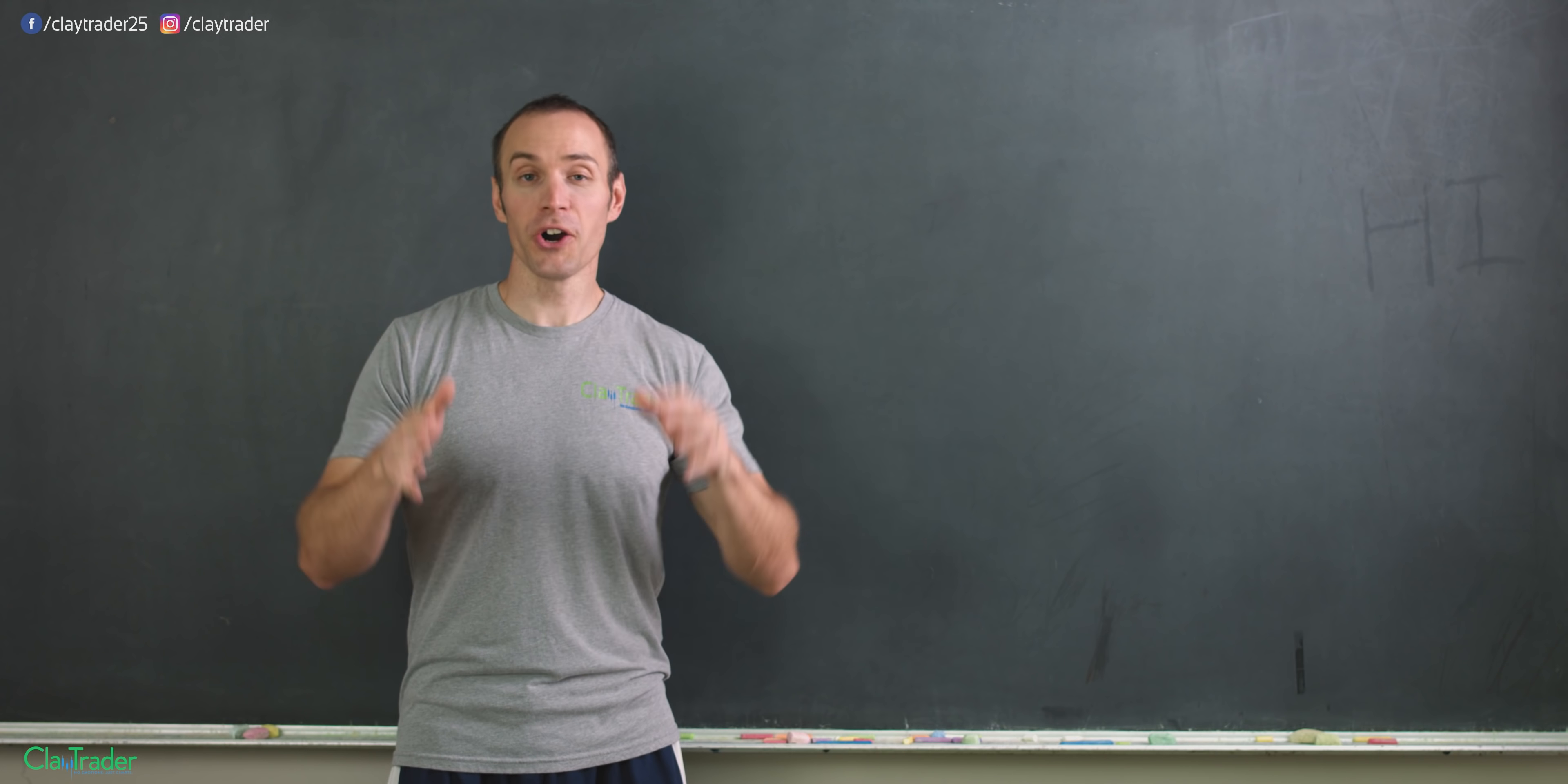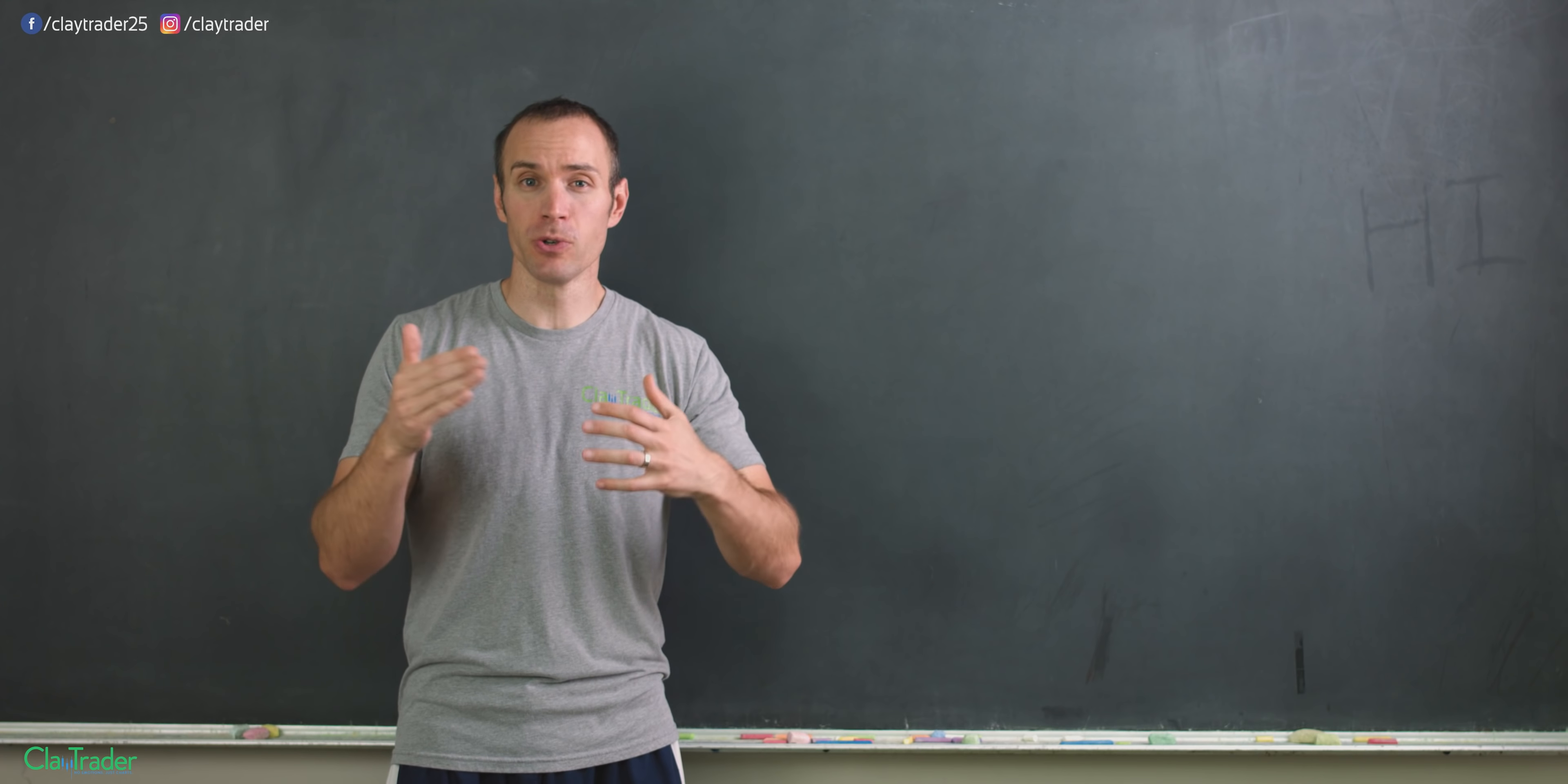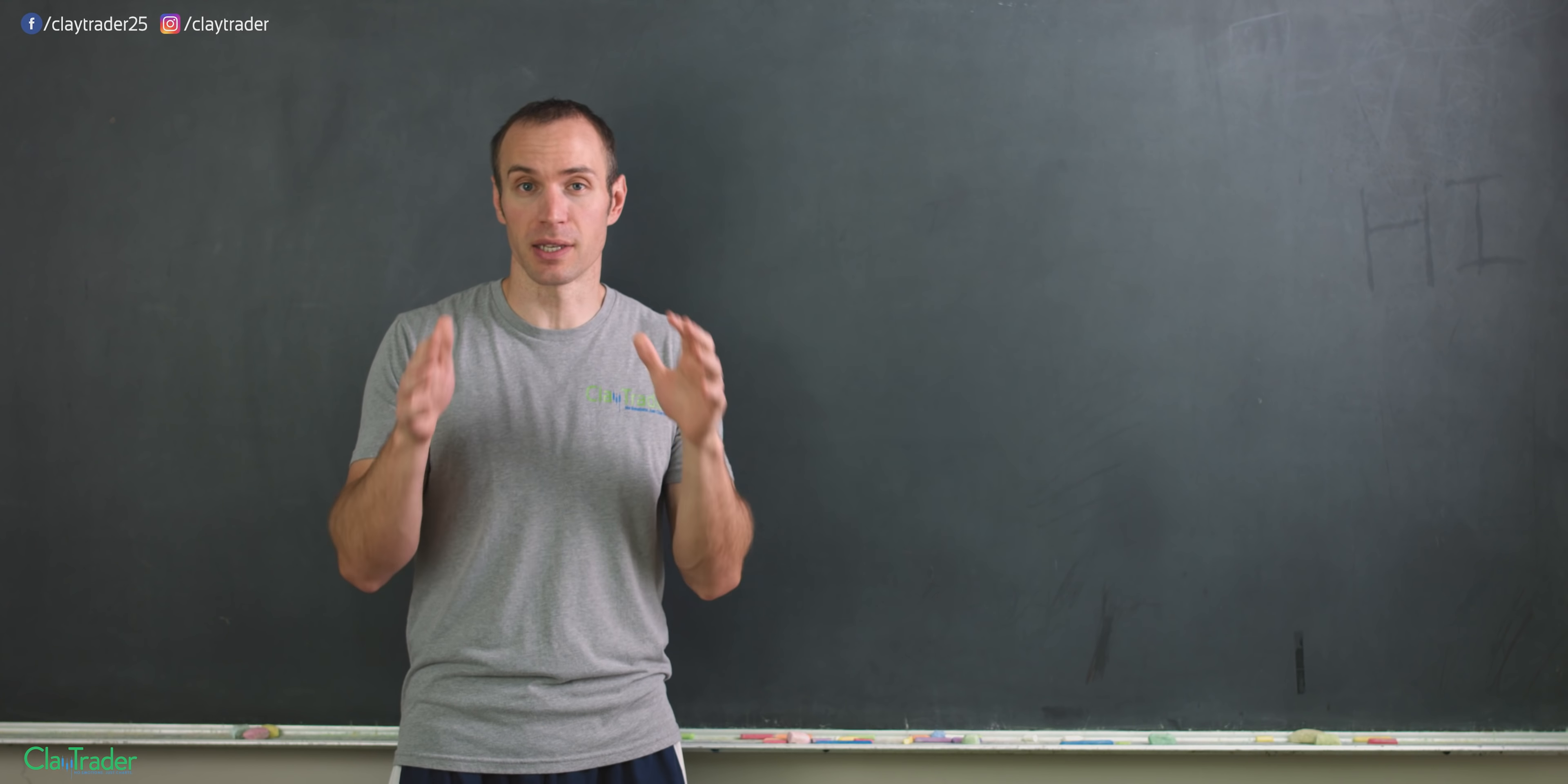Penny stocks are important and I want you to trade them. I want you to at least consider using them within your trading strategy, and I want to show you how and why this is the case.